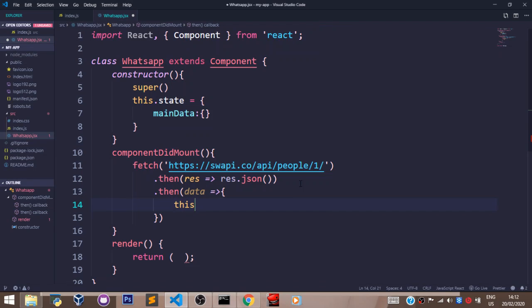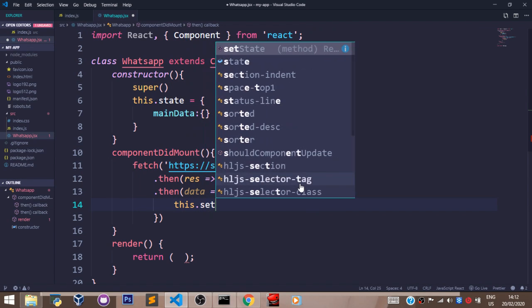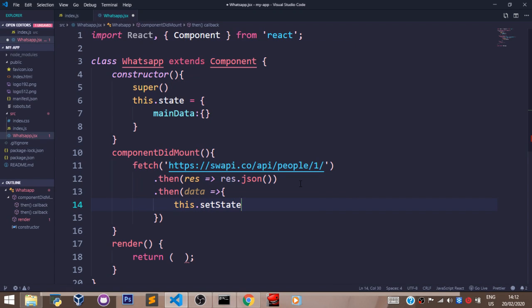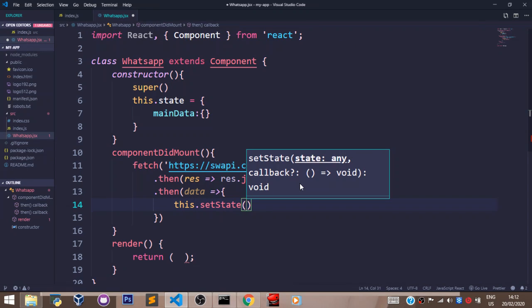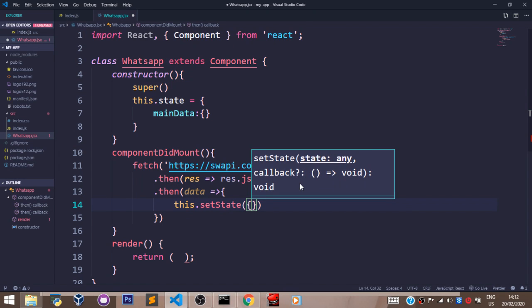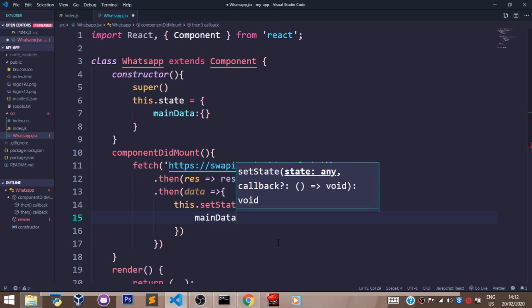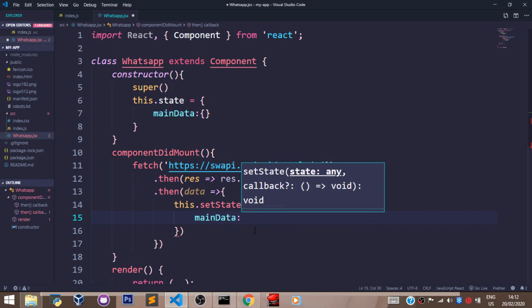Then I'll set state by saying this.setState. setState is a function always. And I'll set my object, which is main data, to data.